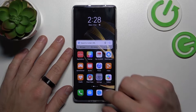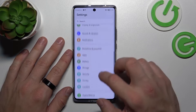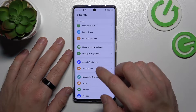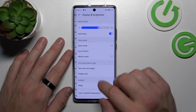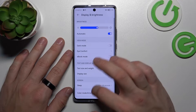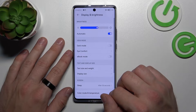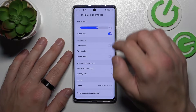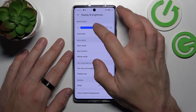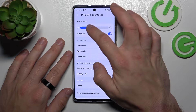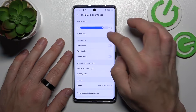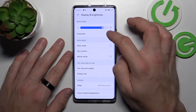Let's go to Settings, enter Display and Brightness, and as you can see right here we've got all settings for our display. Let's start with the top of the list where you can change the brightness level manually or automatically.